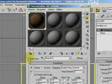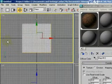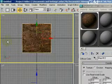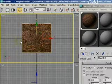Now we right-click on the top viewport and press F3. You can see the material displayed in the top viewport.